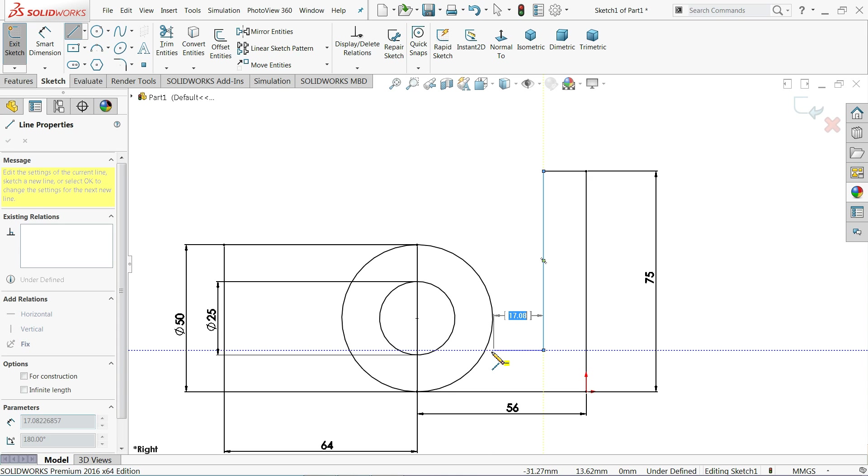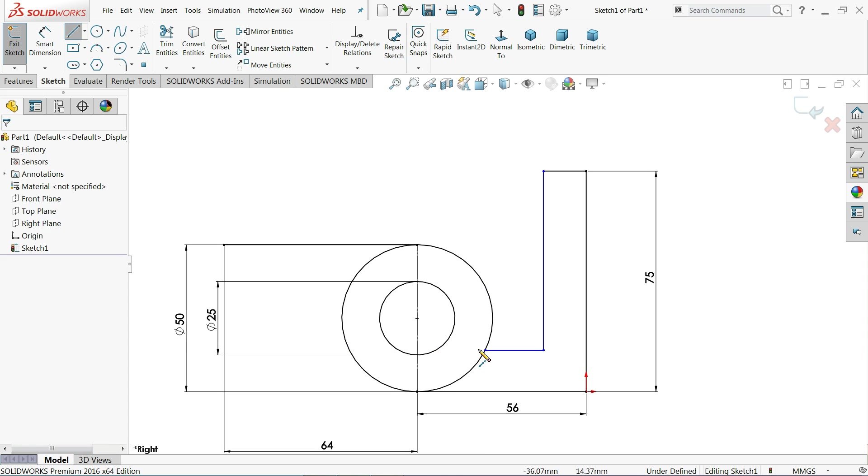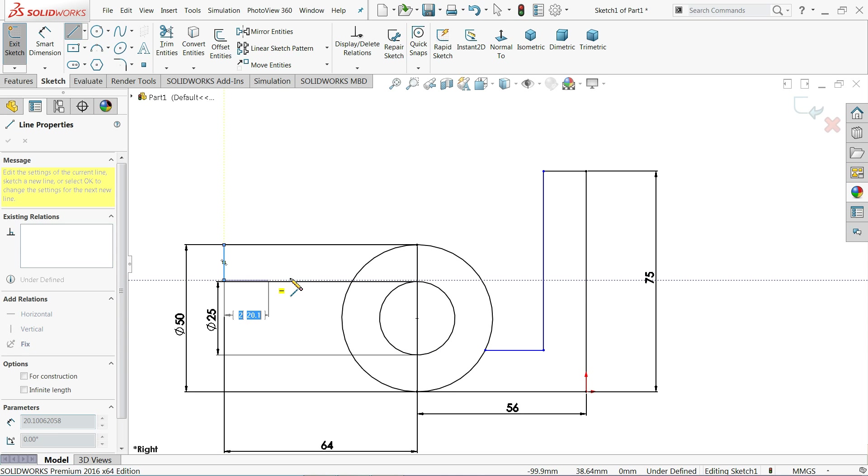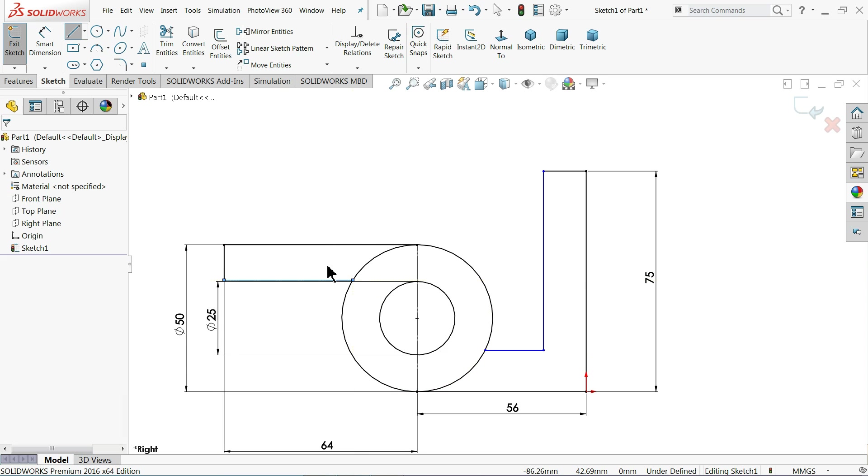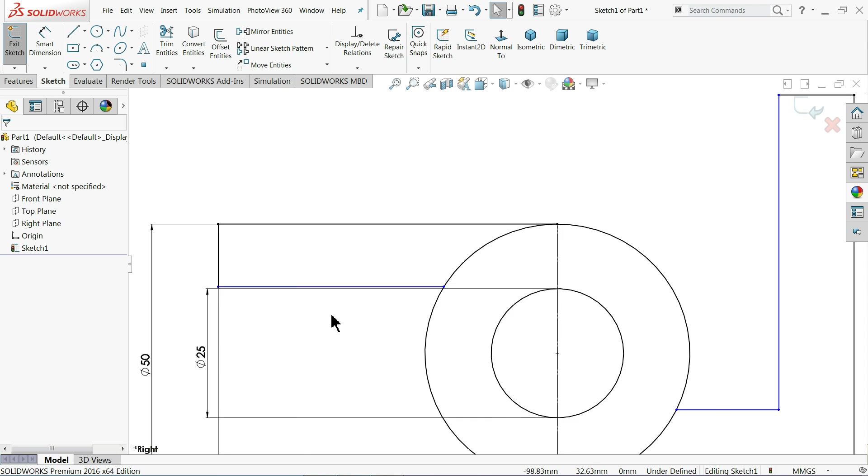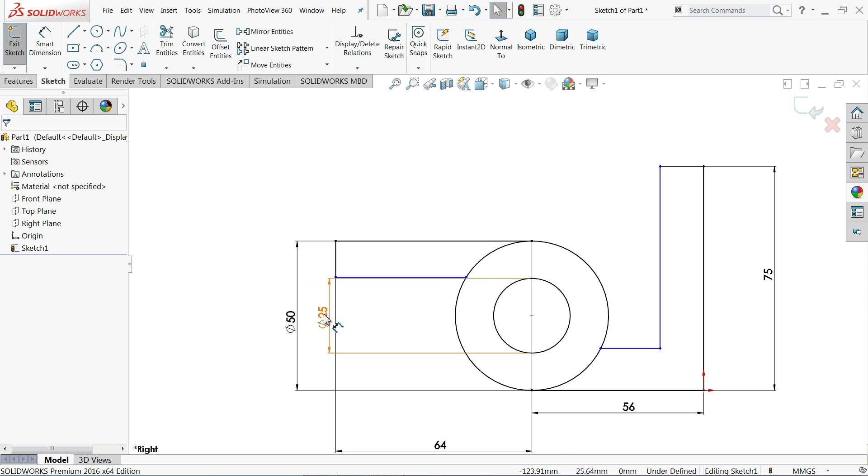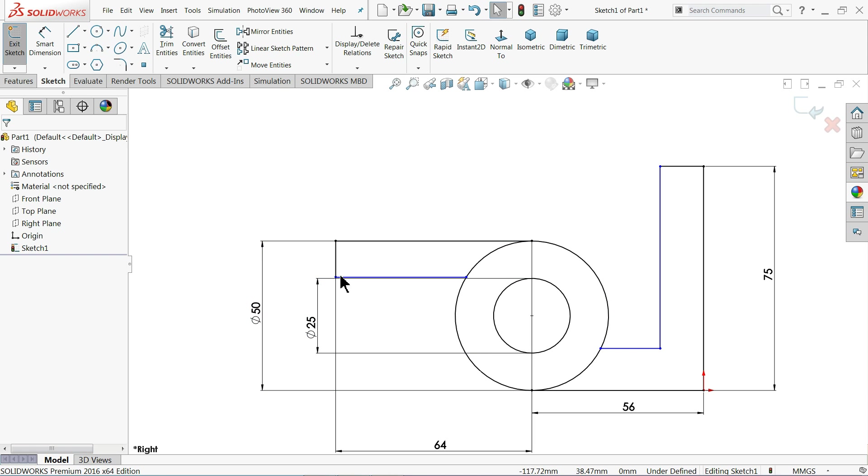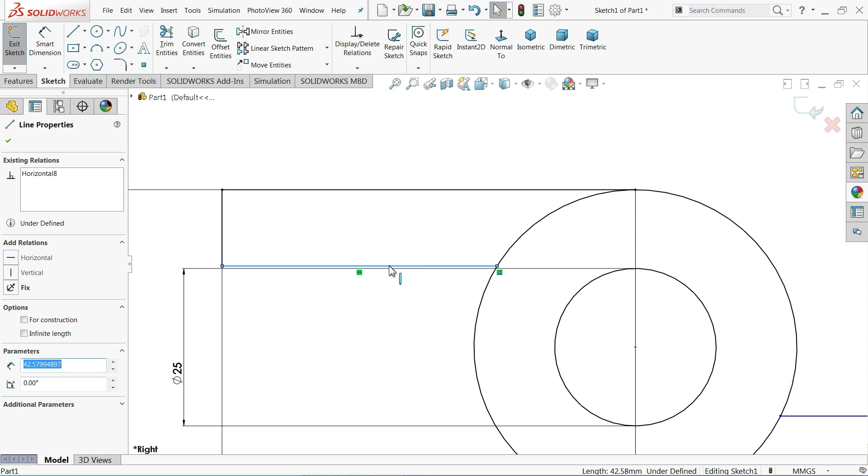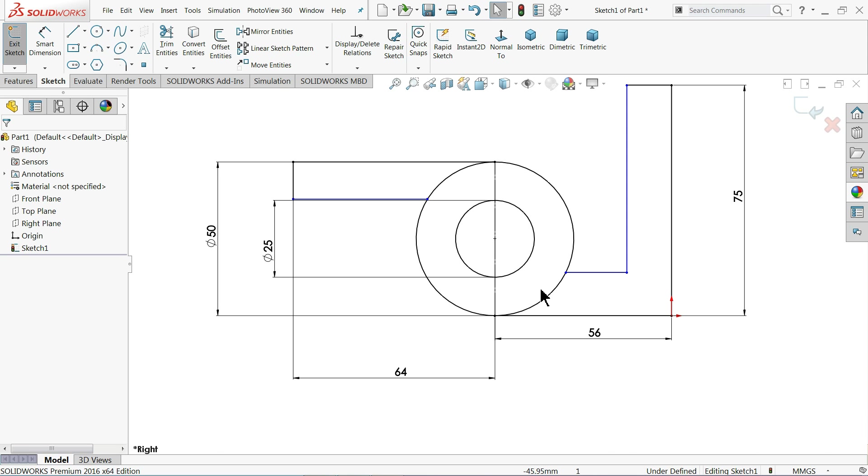And connect with this circle. Escape. Again choose the line and connect with, and connect with. Make sure this line is horizontal.